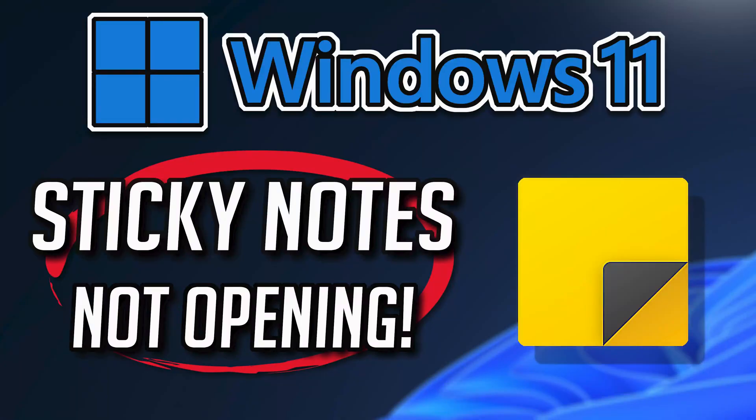If your Sticky Notes app crashes, won't update, shows an error, or simply won't open, this could be happening because your Sticky Notes app might be damaged or corrupt. Follow the steps in this video to learn how to fix your Sticky Notes app in a quick and easy way.